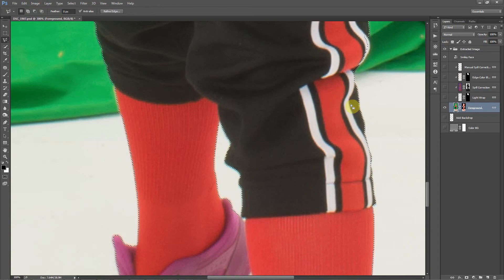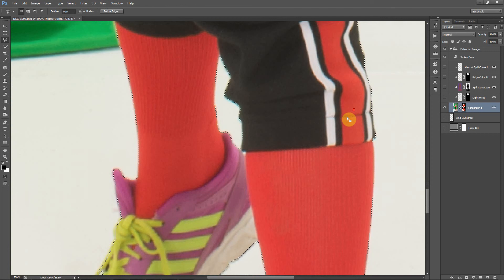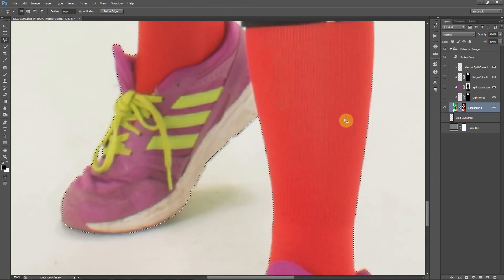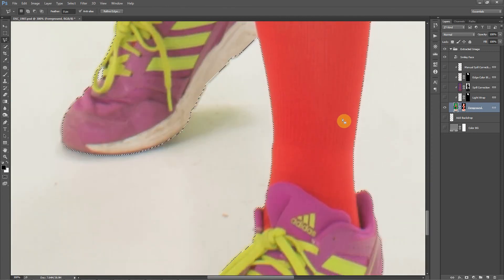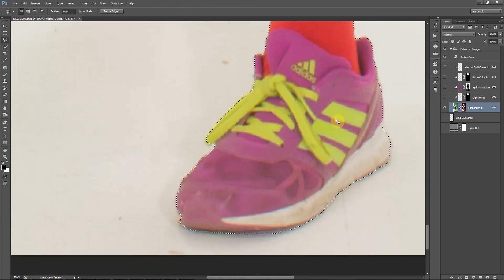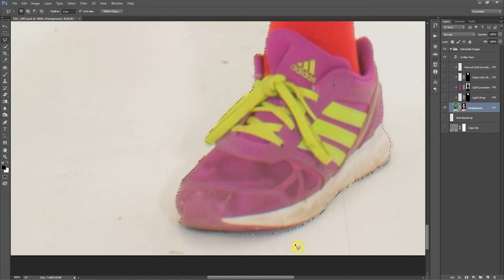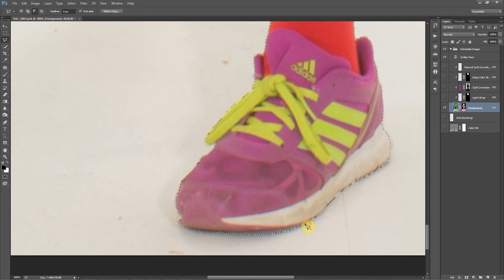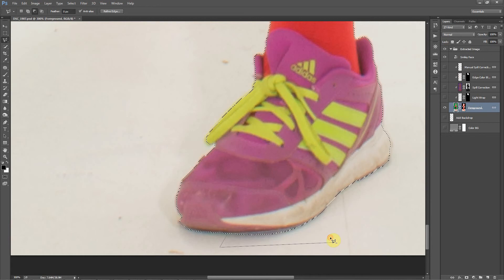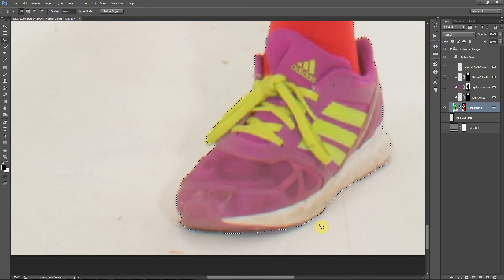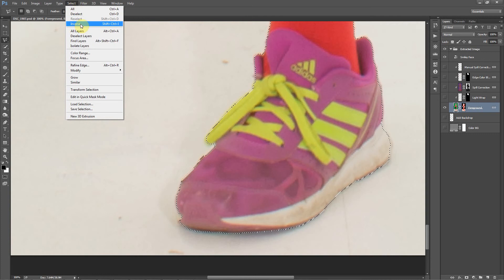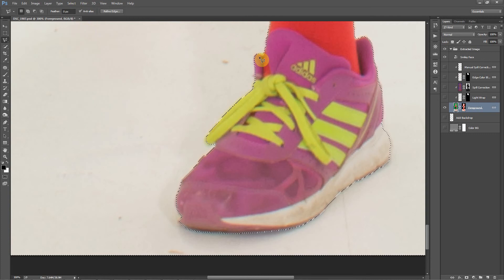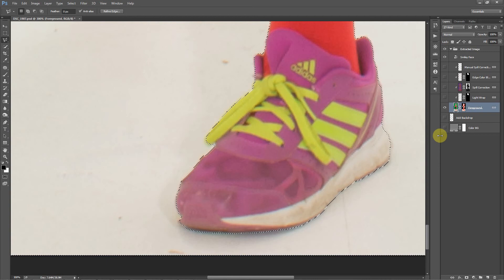I think that's pretty good there. Now what we need to do is, since we've got the subject selected, we need to invert that. Real quick before I do that, I'm going to just remove a little bit down here near the shoes. All right, that looks pretty good for this demo. So now we need to invert the selection. Now we've only got outside of this area selected.